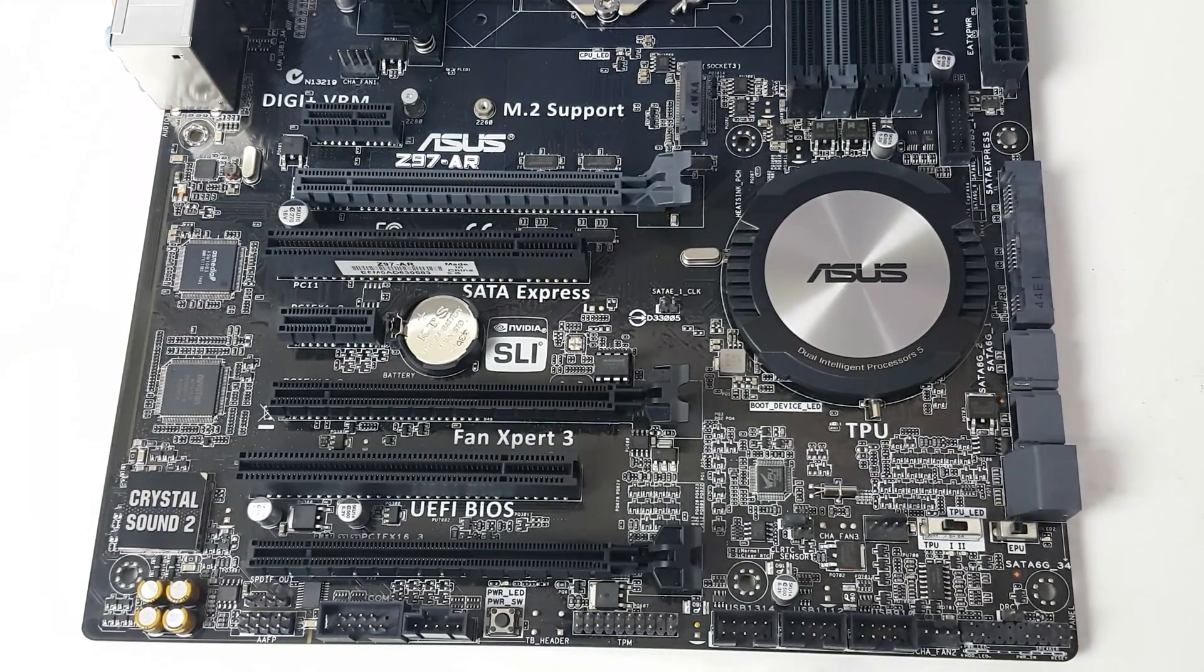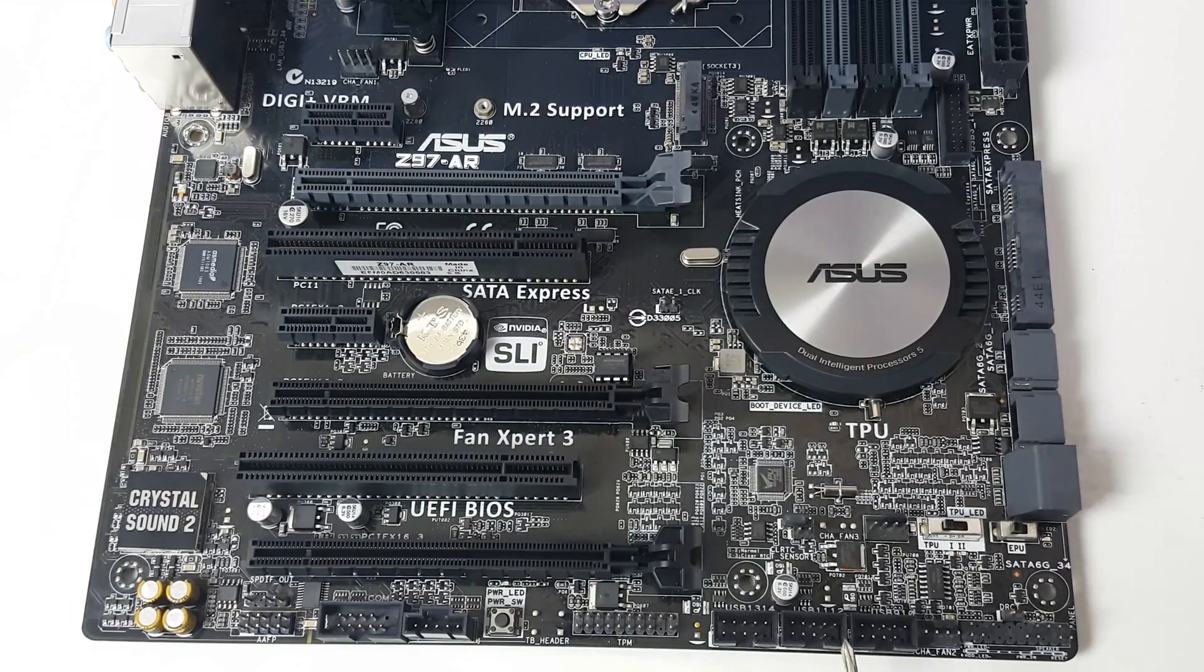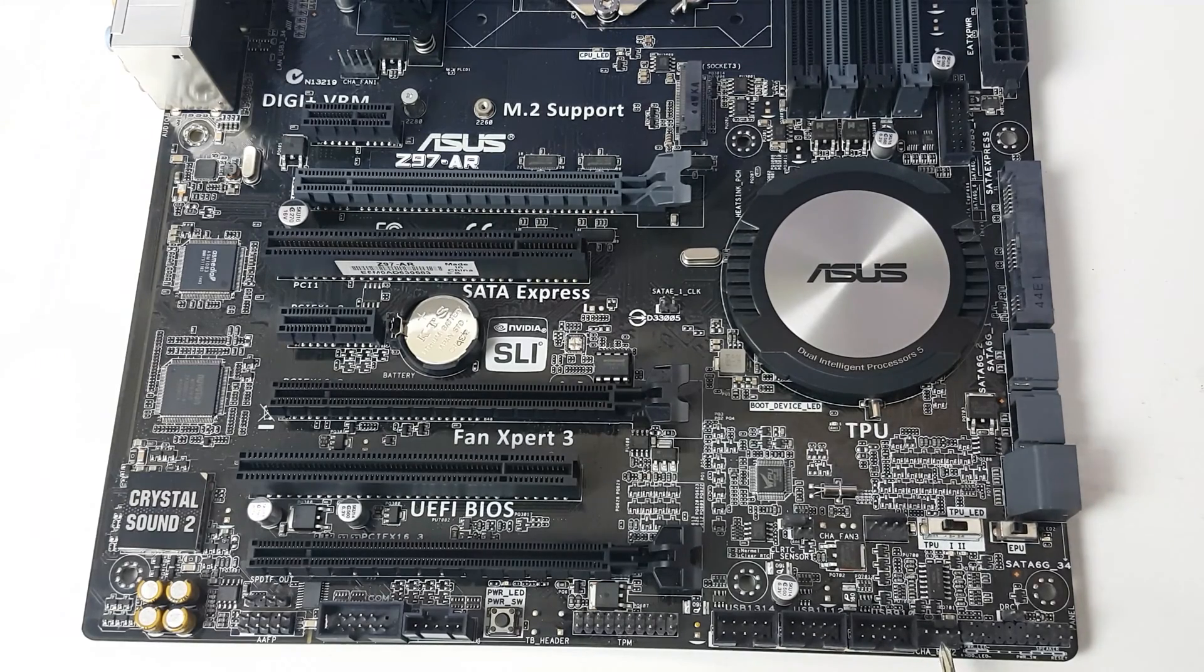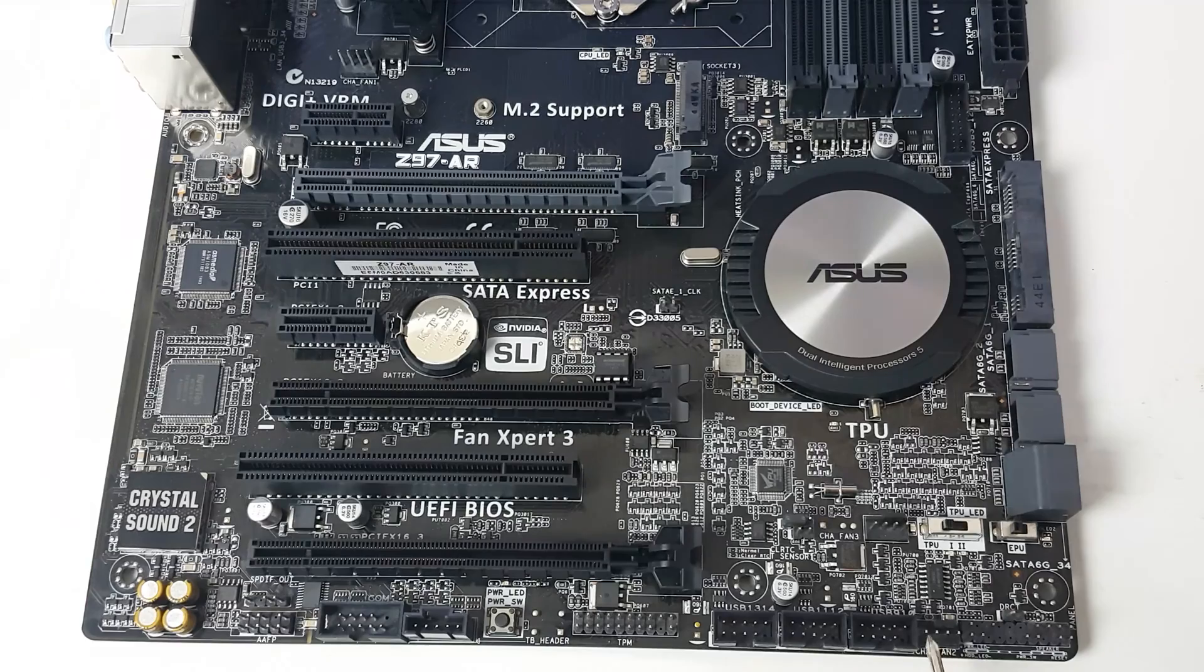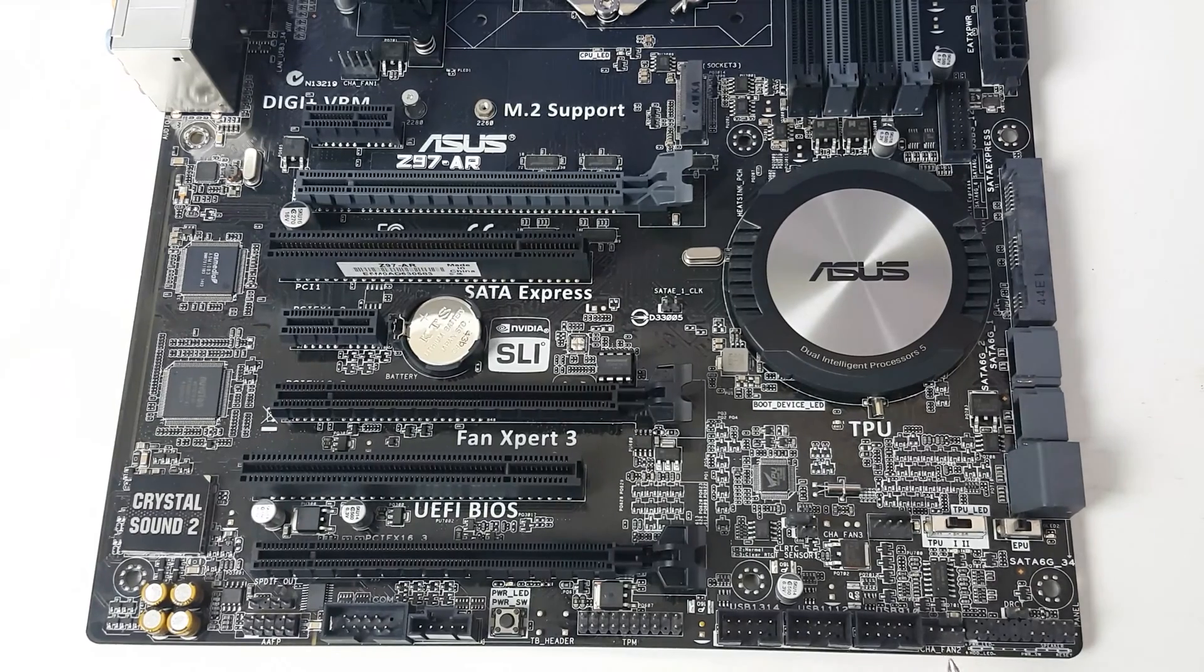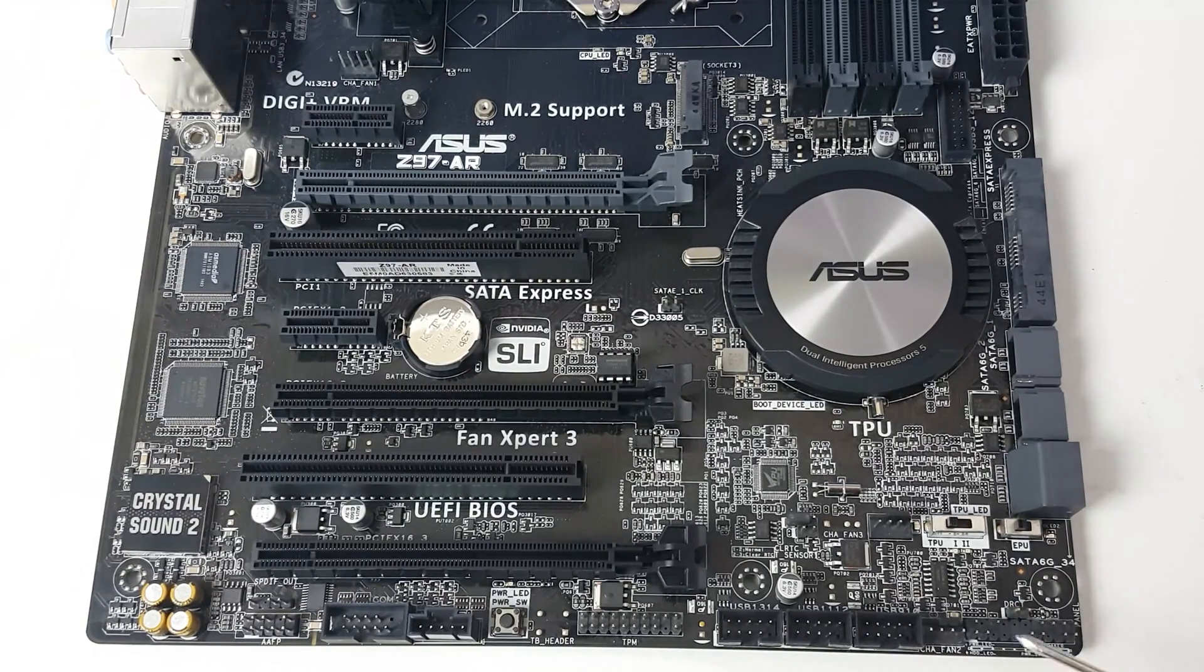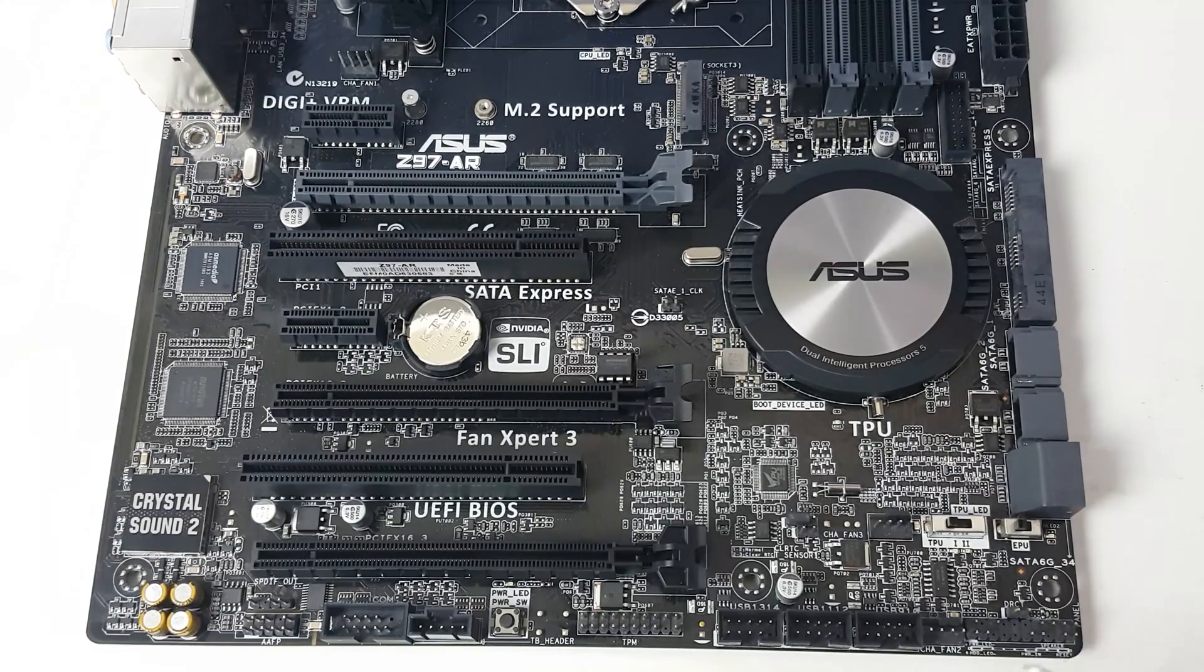We've got chassis fan number three as well. Down the bottom here we have what appears to be all the USB headers, and we've got another chassis fan as well. That's four chassis fans, plus your two CPU - that's six PWM fans, which is absolutely brilliant. Then down here we've got all the power stuff as well.